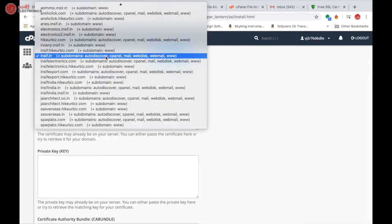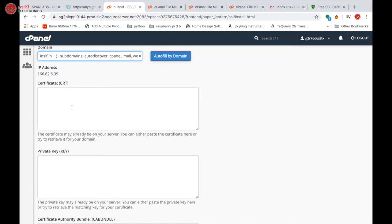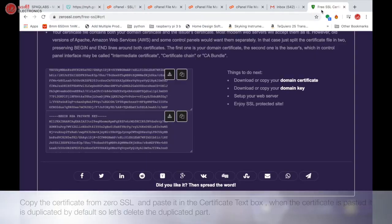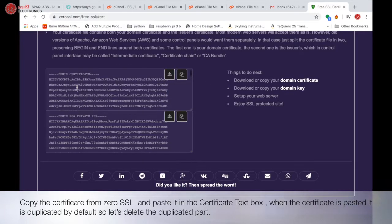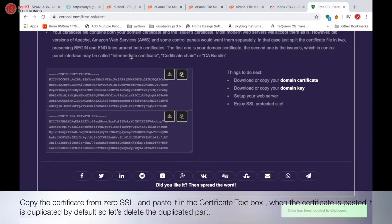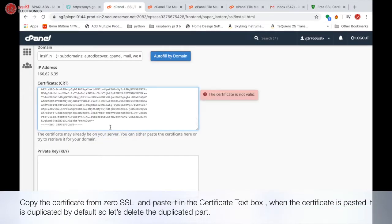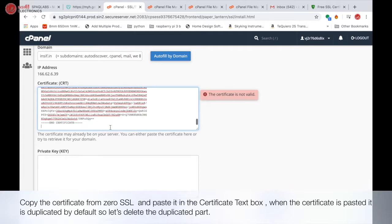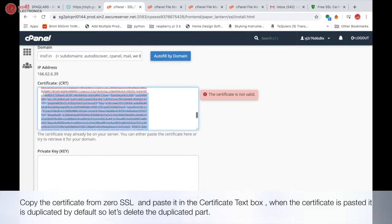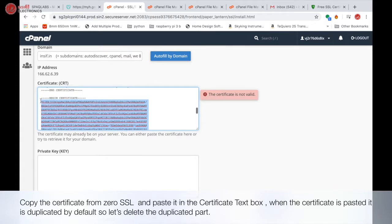Now select the domain, and now copy the certificate from ZeroSSL and paste it in the certificate text box. When the certificate is pasted, it is duplicated by default, so let's delete the duplicated part.